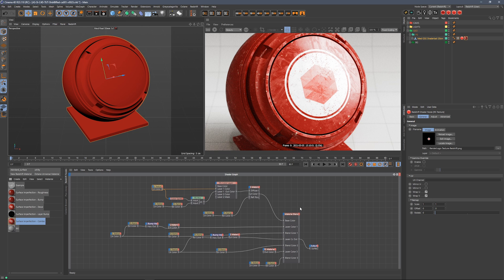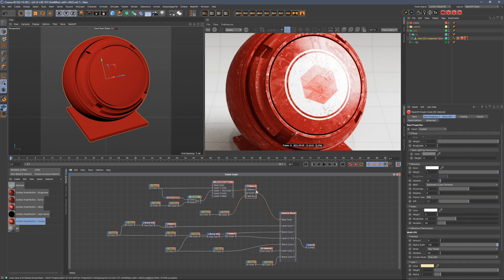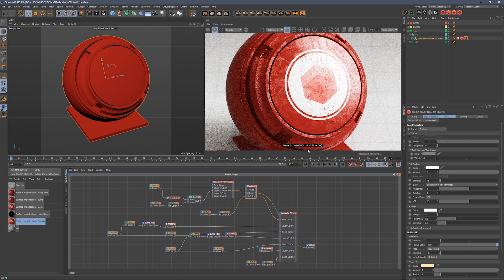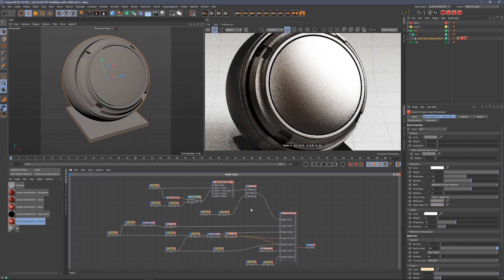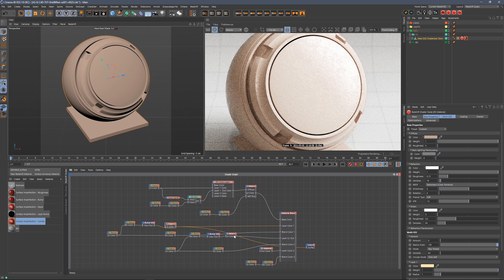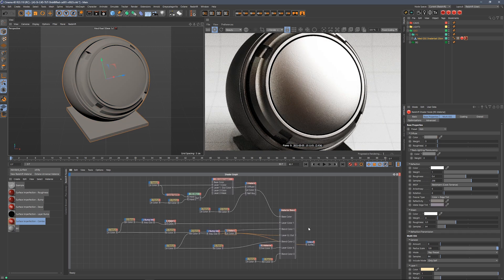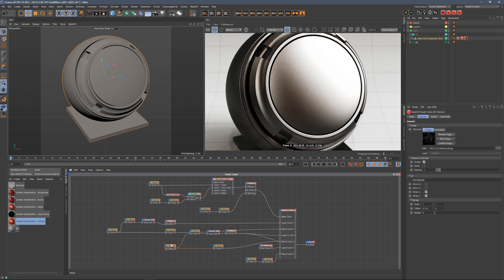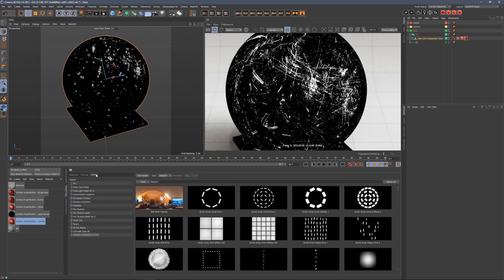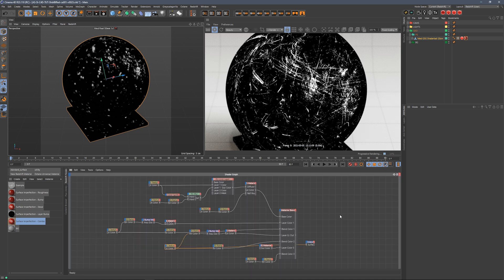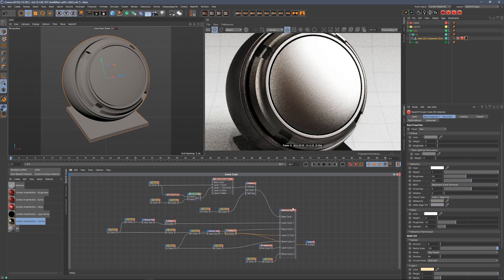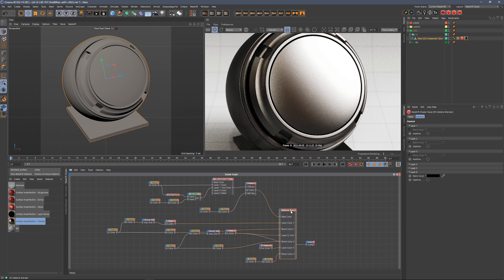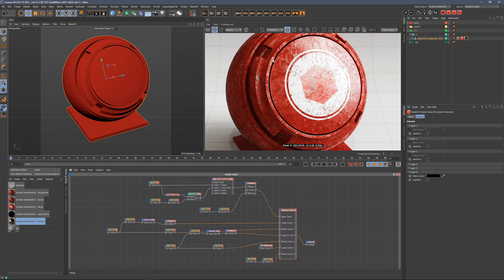In this last material, we've got a combination of things going on. We've got our red material that we had earlier, that white material, the white painted material, but then we also have this iron metal material. Basically we're taking another surface imperfection map—this time our surface imperfection scratches, which we have a great collection of in Grayscale Gorilla Plus. We're using these scratches as a bump map in this material, but we're also using it to reveal this redshift material blend to make it look like we have a painted shader ball and underneath it is metal, and somebody dropped it or scuffed it. Now it's revealing that metal underneath.